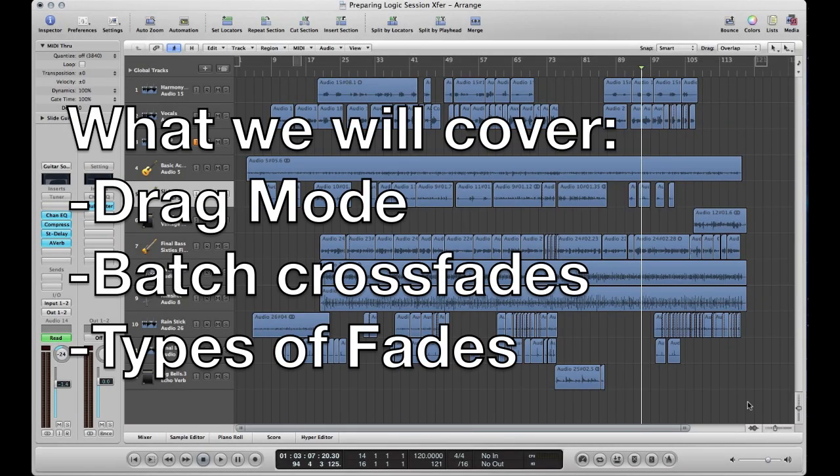Hey everyone, it's Mark from the Wave Shop. Today I'm going to show you how to create crossfades over multiple audio regions in Logic Pro.